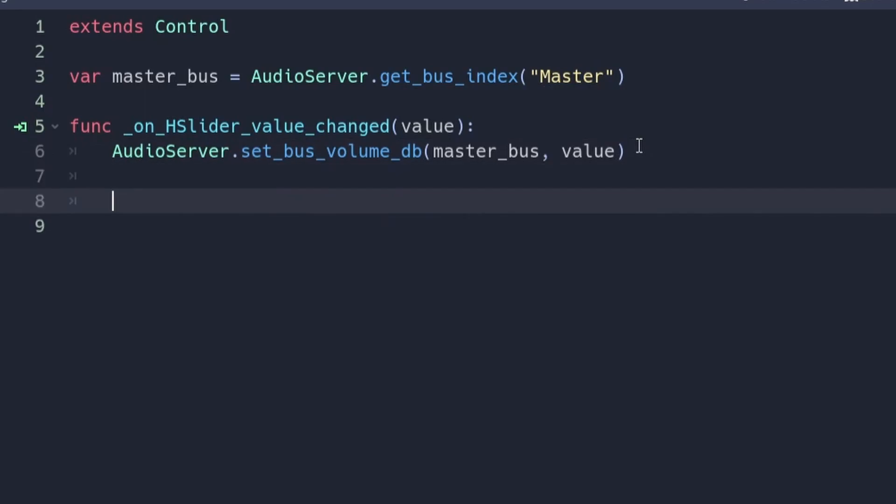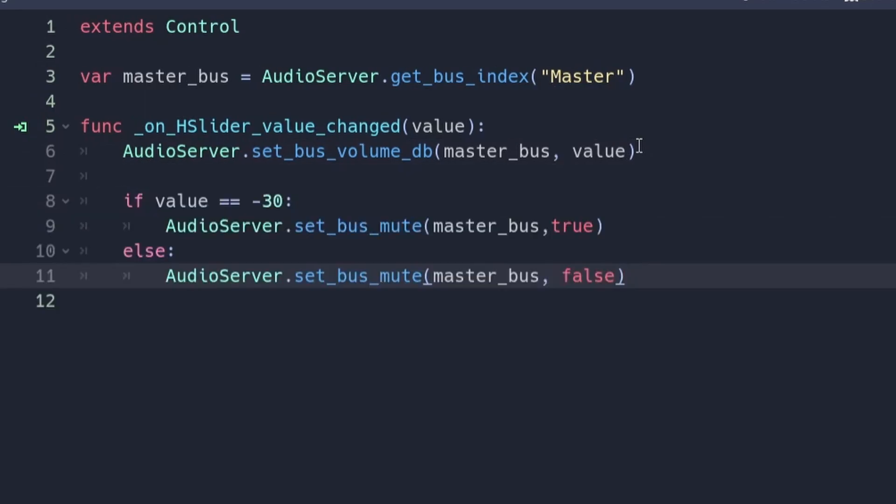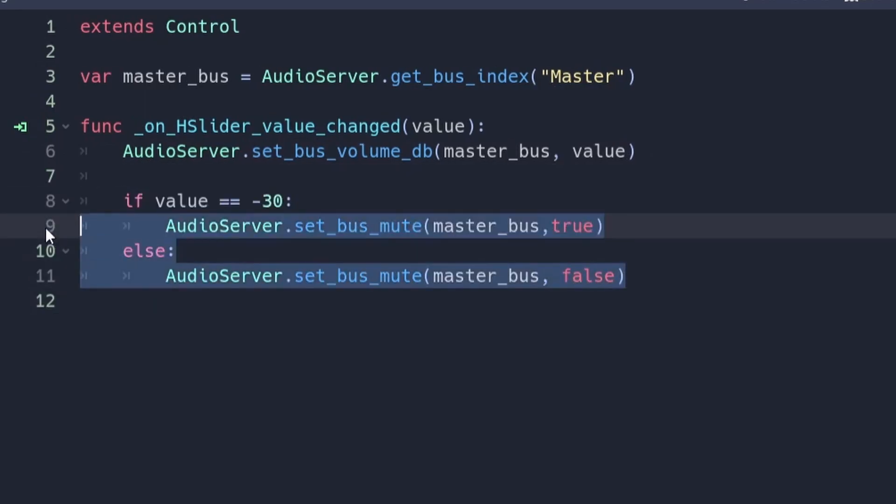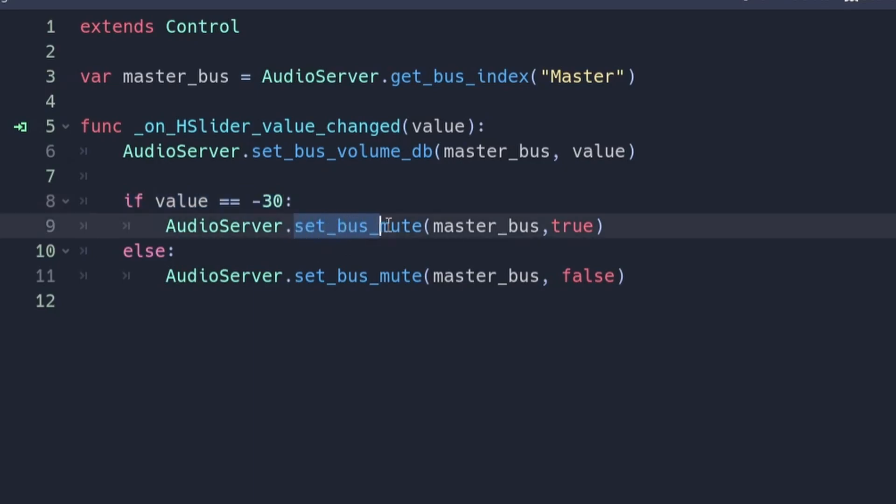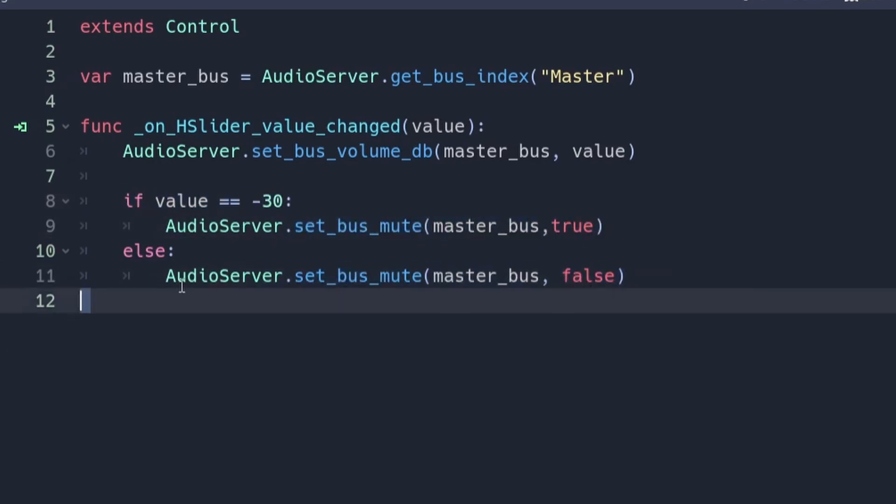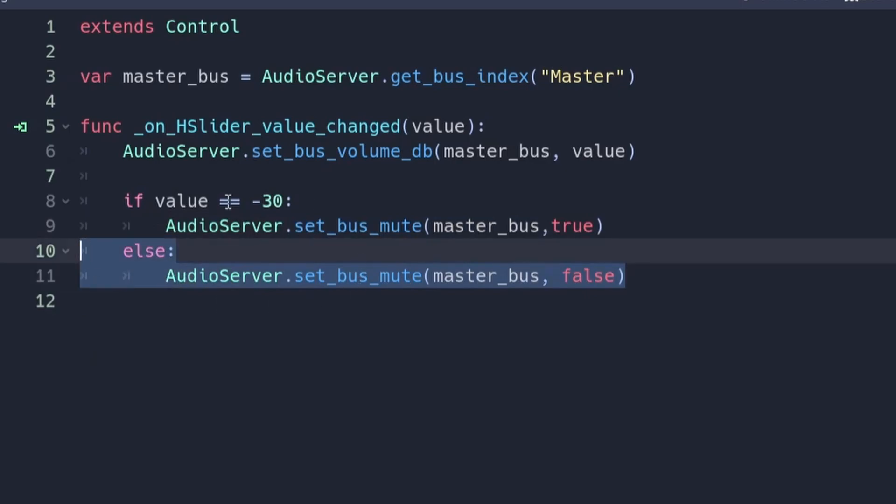Under this, add these lines of code. These lines of code will be used to mute the volume if the slider is moved all the way to the end. It does this by checking to see if the value is equal to minus 30, which is what we set our minimum value to be. If it is, then it mutes the audio using this method. If it's anything else, then the bus will be unmuted.